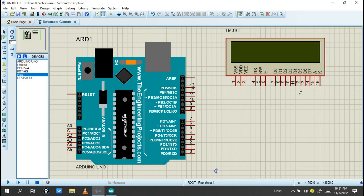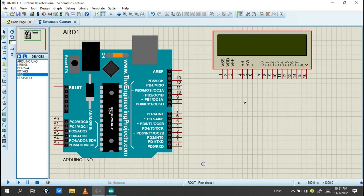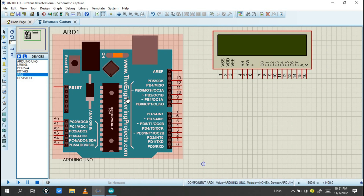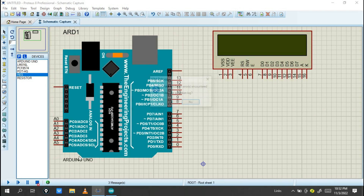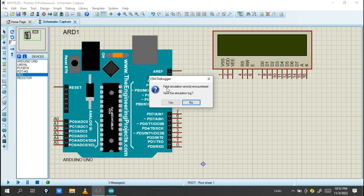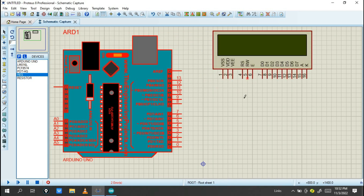Our aim is to see how you can make your connection with Arduino and the liquid crystal display. Before starting, you need to see this program will not run because Arduino needs a program. So let's try to simulate — you don't get any result. You'll get a resolution error, so you need to add a program.